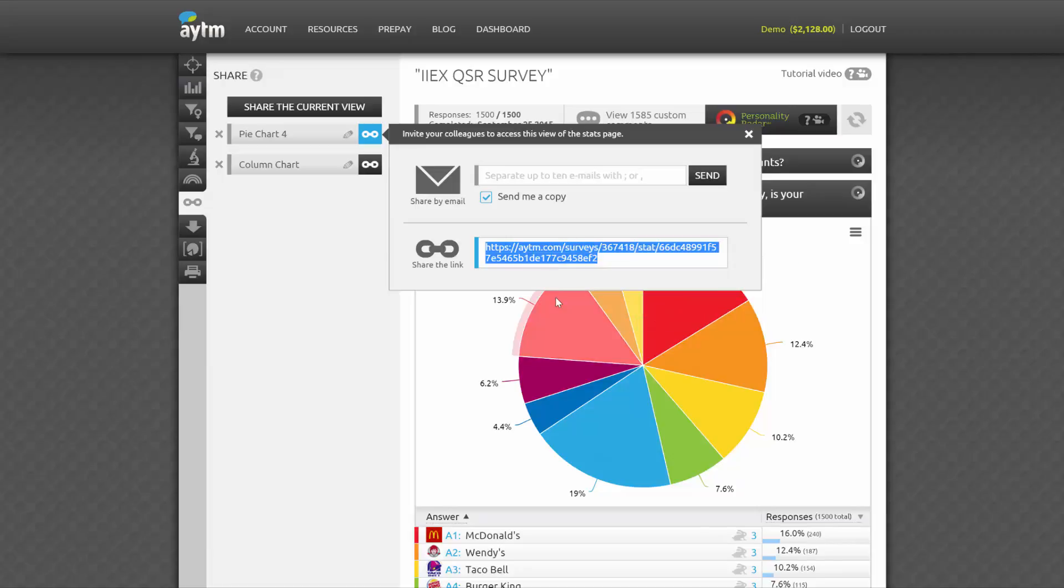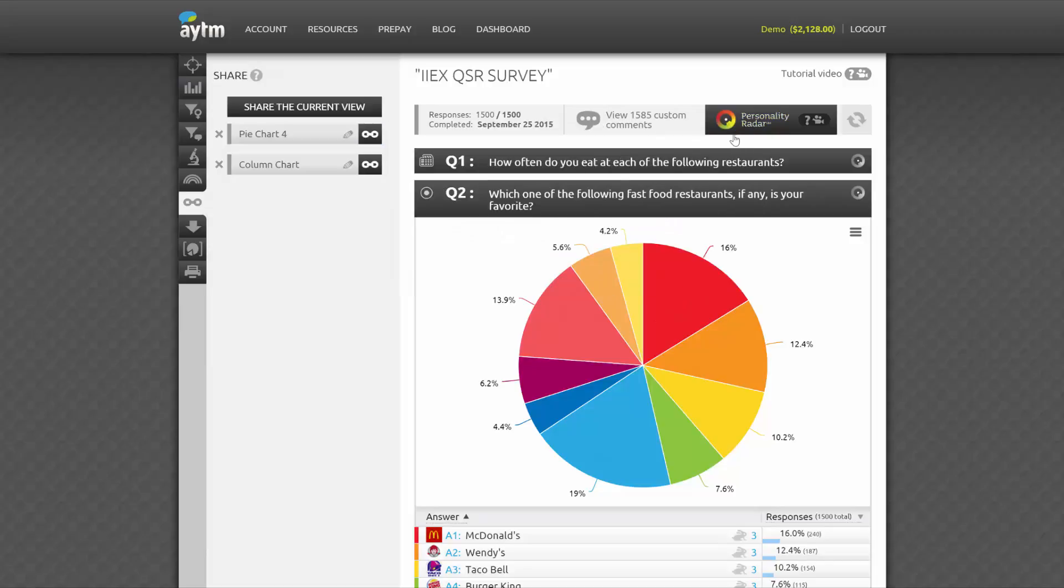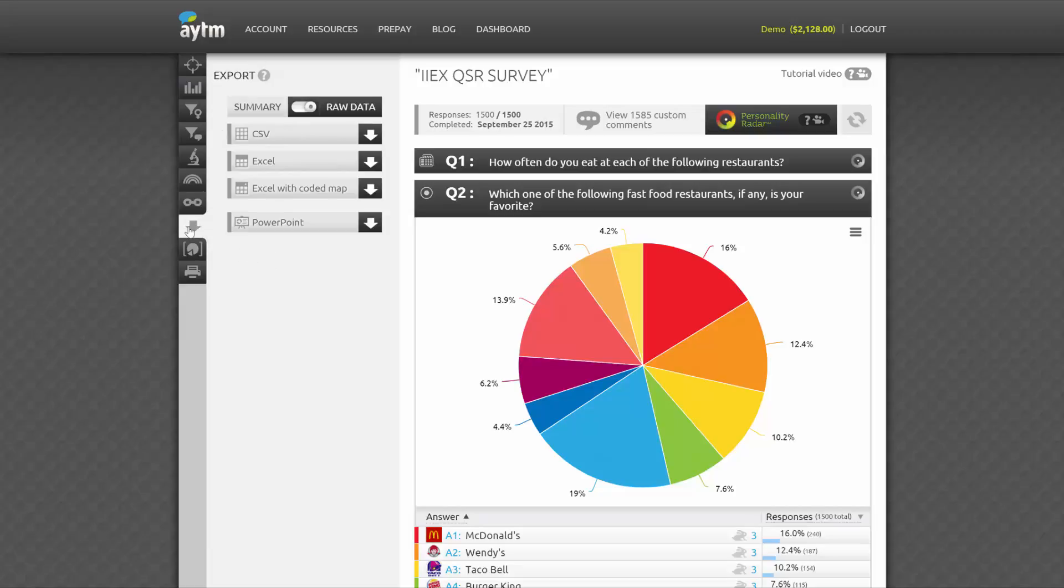Each link contains a secure key and will grant access to this page for anyone with whom you share it, even if they don't have an AYTM account. If you shared something by mistake and want to revoke the access, simply delete the Share view, and the link you sent out will redirect to our login page the next time someone uses it.